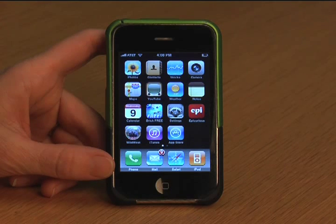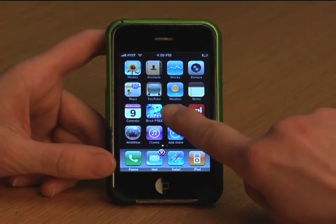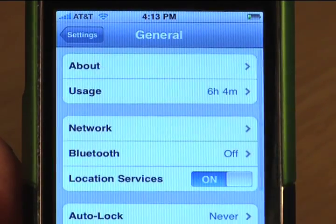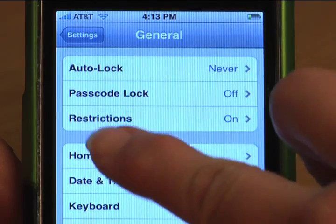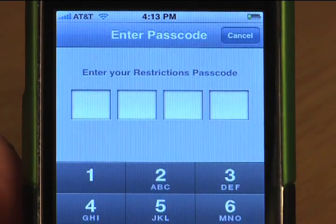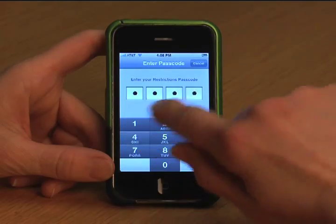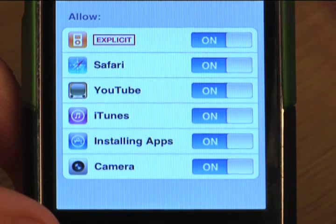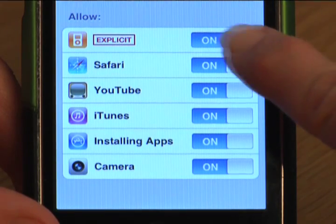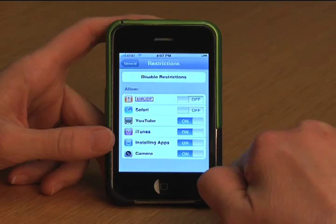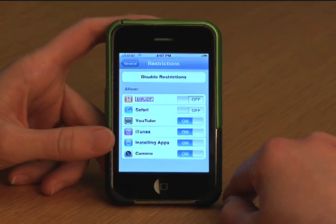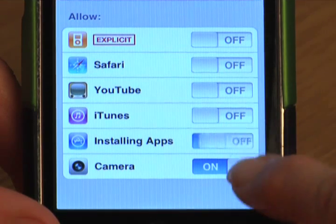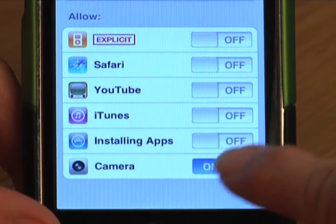To set up the restrictions on your iPhone, touch Settings, choose General, then choose Restrictions. Here, you'll be prompted to set up a PIN that gives you access to enable or disable restrictions. You can set it to not display explicit song titles, turn off the Safari browser to prevent surfing, turn off YouTube, turn off iTunes, prevent downloading apps, and even turn off the camera.